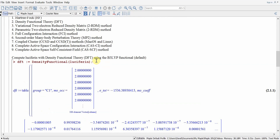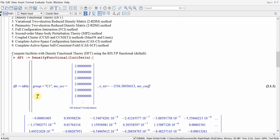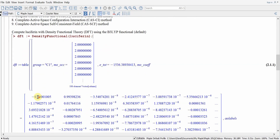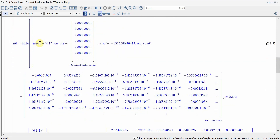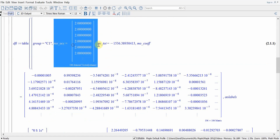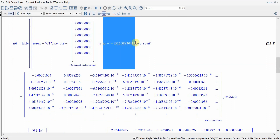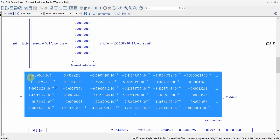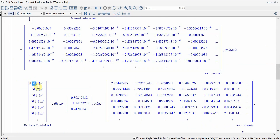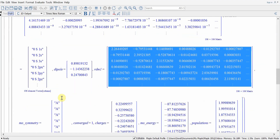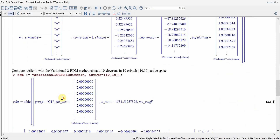Passing the geometry into the density functional command and hitting return generates the output. It gives us all the different properties including the molecular orbital occupations, the total energy of the molecule in Hartrees, the molecular orbital coefficients, the labels of the atomic orbitals, the three components of the dipole moment, and the elements of the one-electron reduced density matrix, and many other properties.